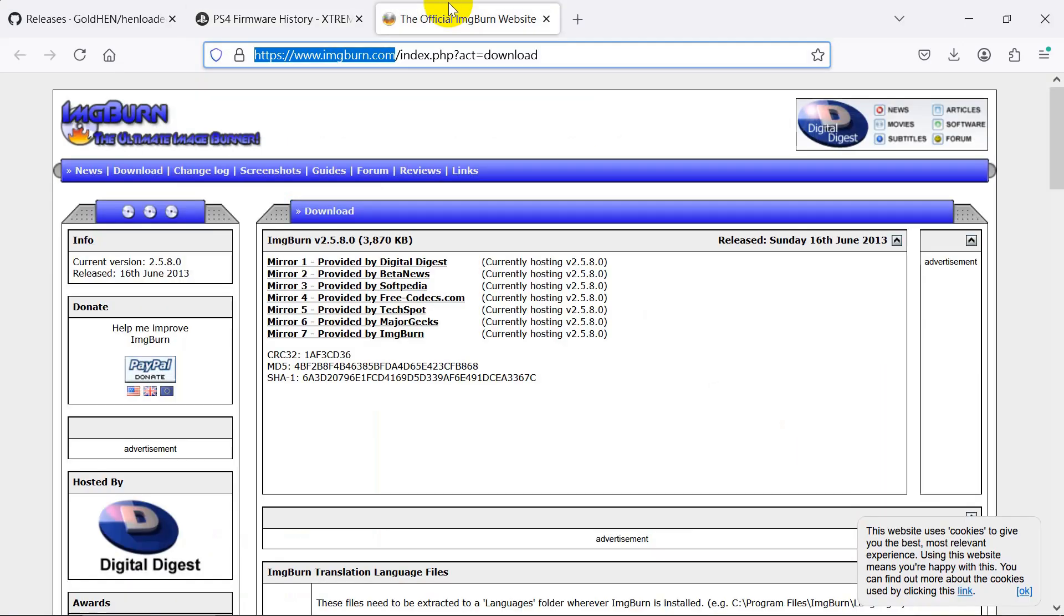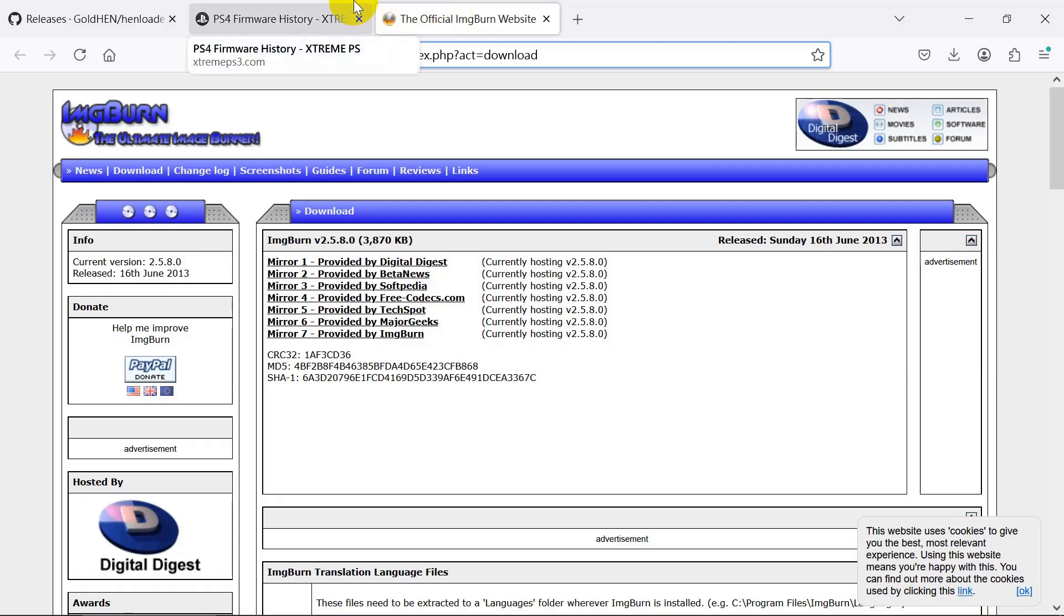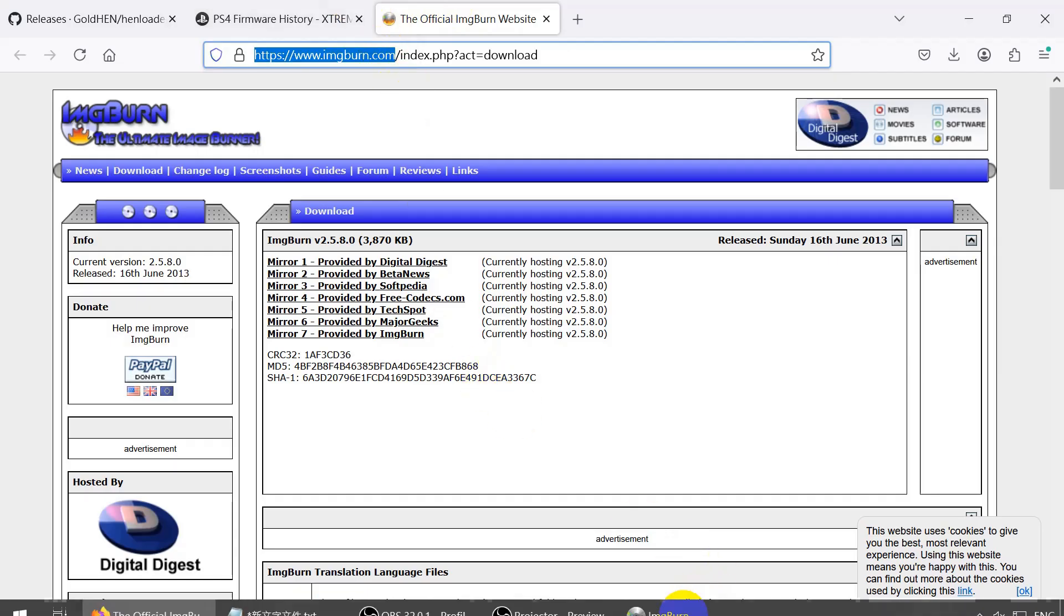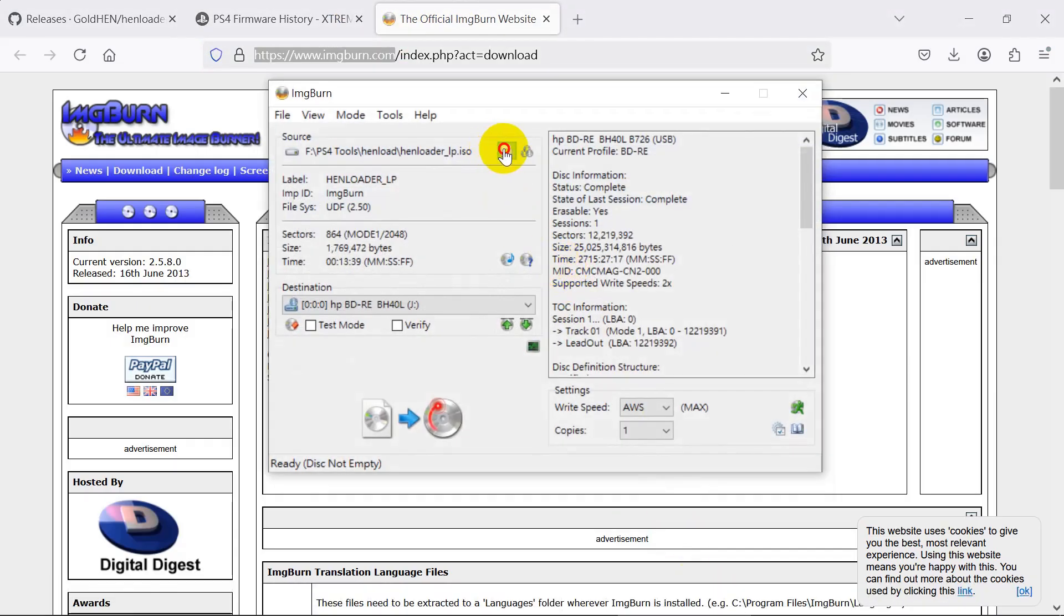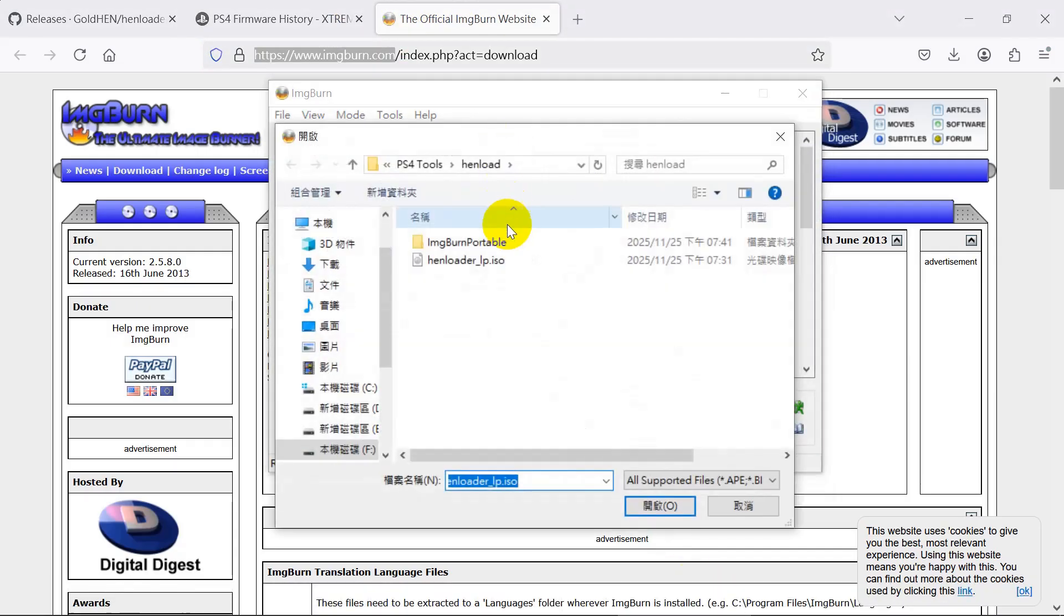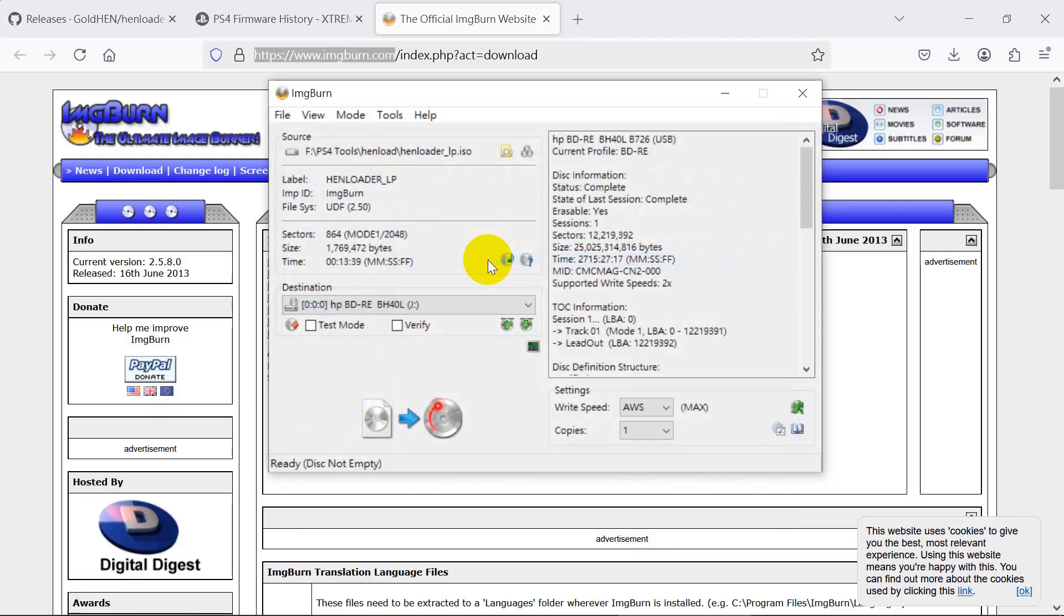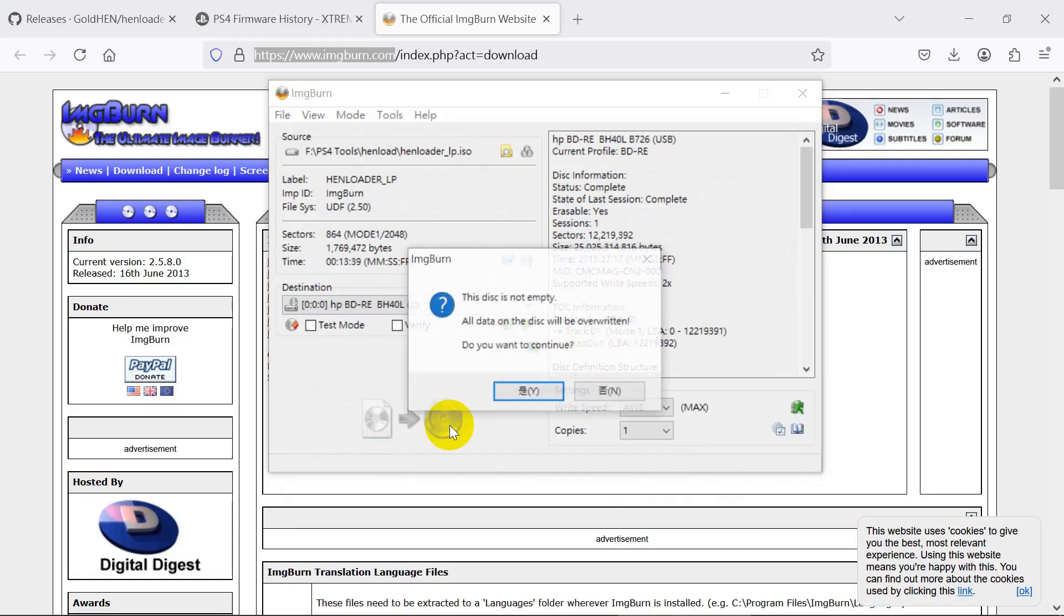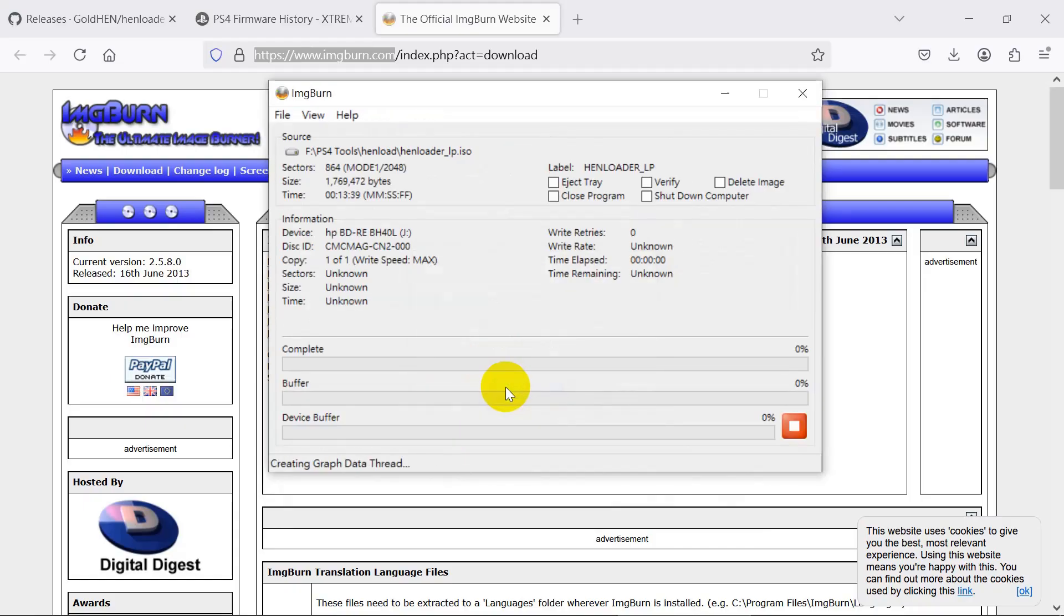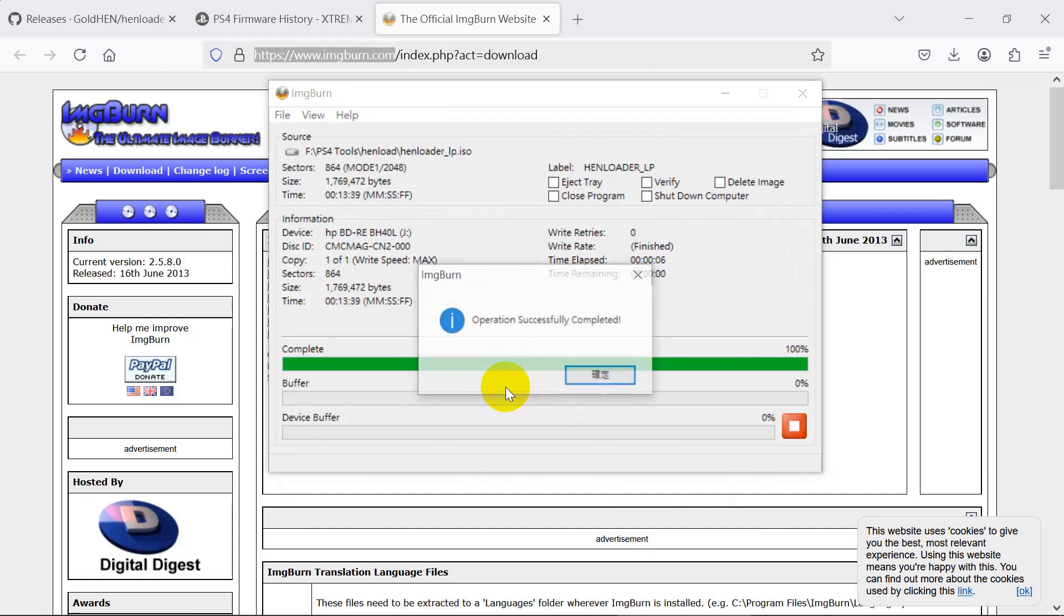Download the ImgBurn software. This is a freeware for burning discs. Open the ImgBurn software, choose the ISO file and burn. The ISO only contains 2 MB, so it will complete within seconds.